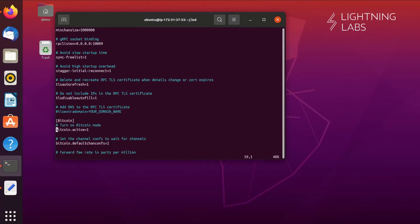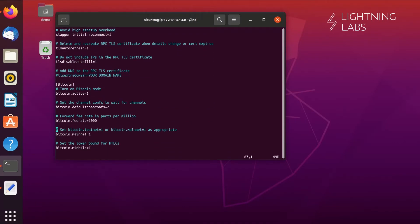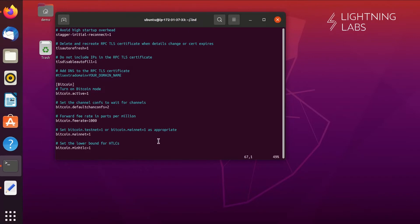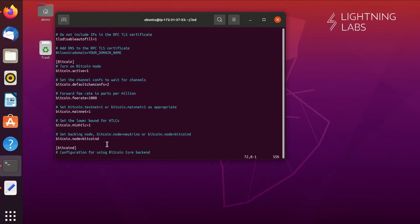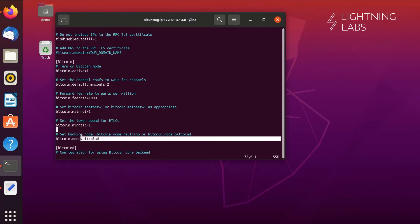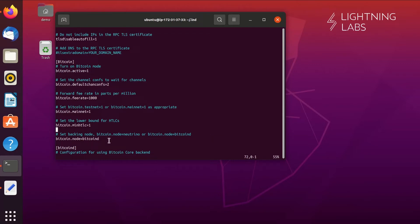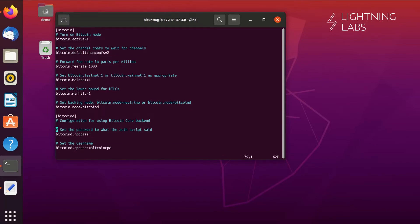Here is where we tell LND about the backend that we are using. You can change this to bitcoin.testnet=1 if running on the testnet. Here is where we let LND know that we are using the Bitcoin Core daemon, bitcoind. If we were using another backend such as Neutrino or BTCD, we would need to update this line. And since we are using bitcoind, in this section we'll give LND the specifics, including the RPC password that we generated earlier. Now let's start LND.